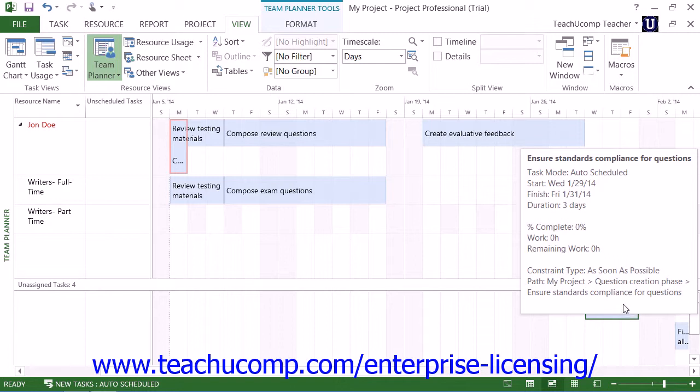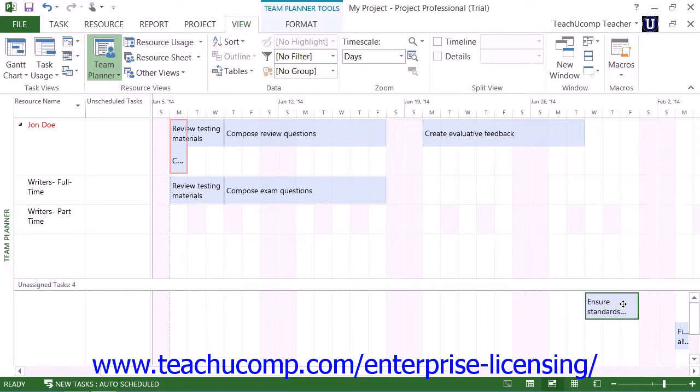As you assign and manage project tasks using this view, you will notice the colors of the tasks give indicators about the status of the tasks. Tasks that have actual work completed on them will show the actual work in a darker blue color. Uncompleted work is shown in a light blue color. Once a task is 100% complete, it cannot be moved within the Team Planner view.